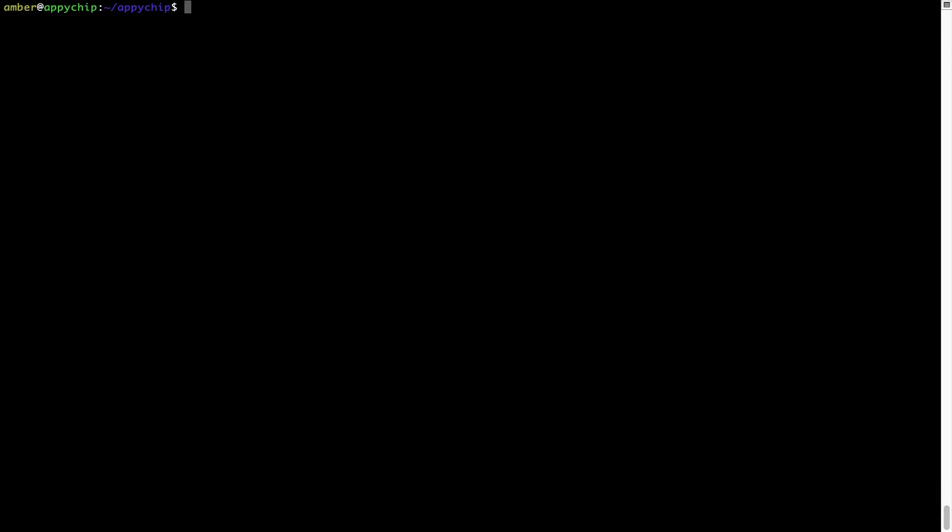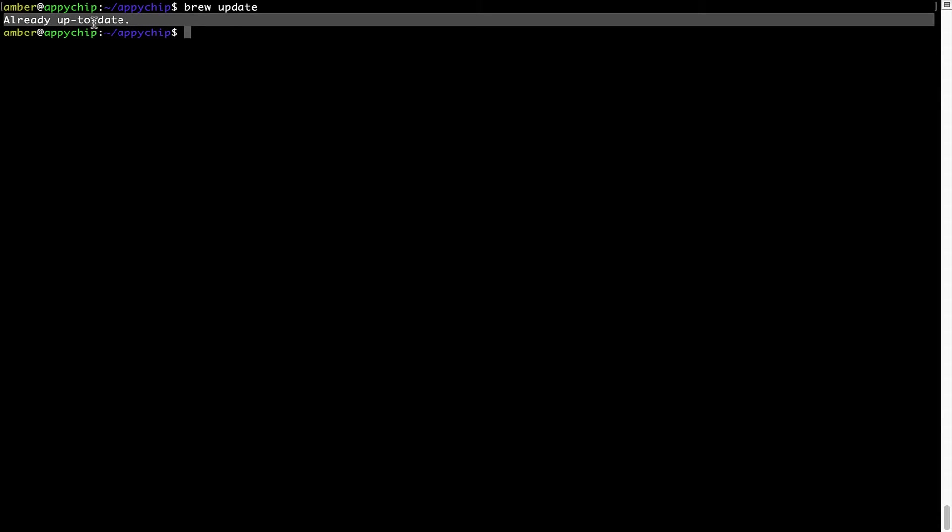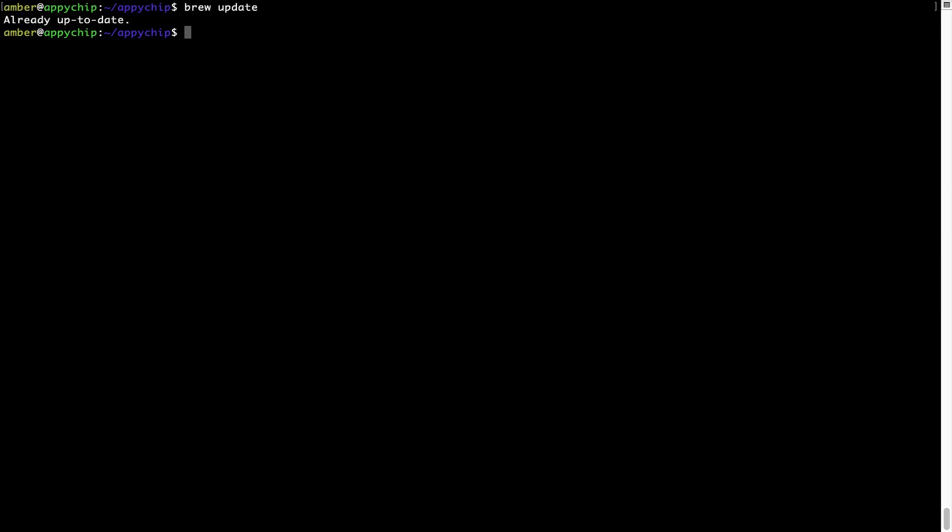Now let's update the package database locally by pulling the metadata of the latest packages on a local map from the central Brew repository. This should typically take less than a minute to complete, depending on your internet connection speed. To do so, simply type the command brew update and press Enter. As you can see, my local Brew database is already up to date because I just installed Brew on my system.